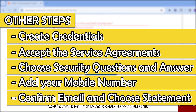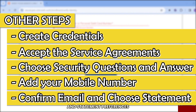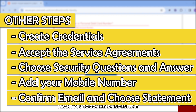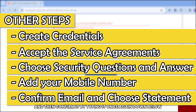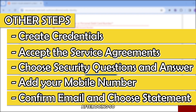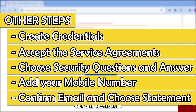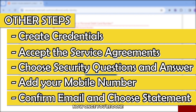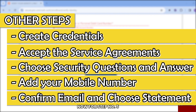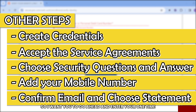For Step 5, confirm your email and statement preferences. Enter your primary email address and confirm it by typing it again below. Then choose between online statements or paper statements — both are fine. Click Next when done.